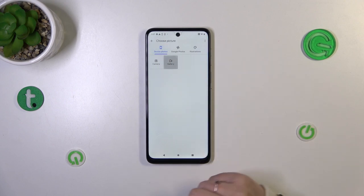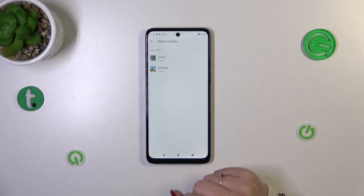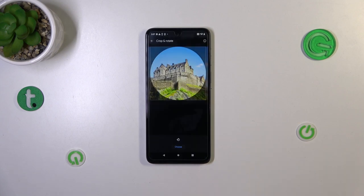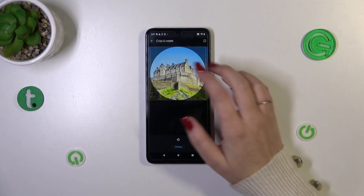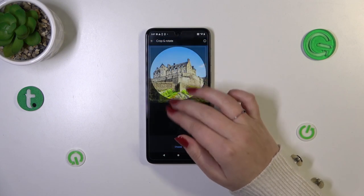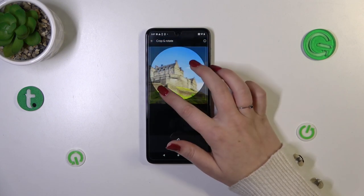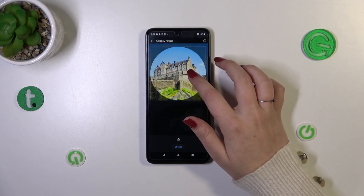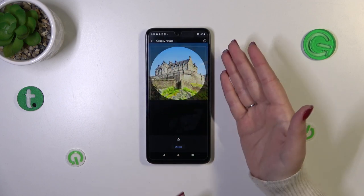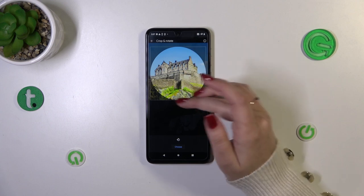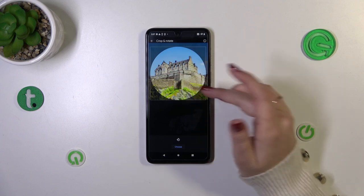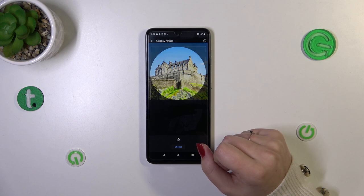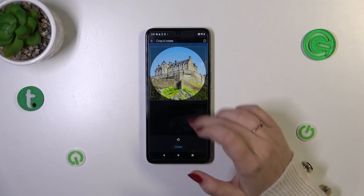But let me pick something from the gallery. Find the photo and tap on it. As you can see, in this step we can zoom in or out on the photo and also change the position of it. Simply make sure that the person, for example, is within the highlighted circle, as that area is responsible for what we will see after saving the contact.